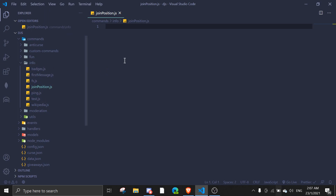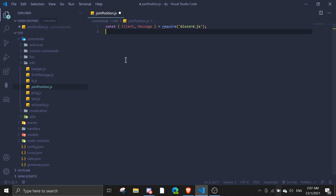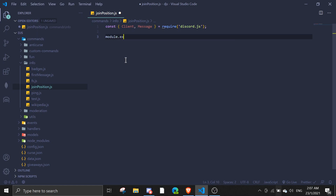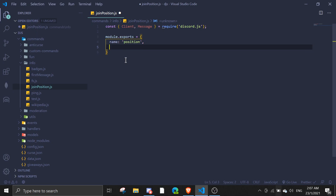I'm just gonna put it under 'info'. And then we're gonna do the base setup: const client, message — we don't need MessageEmbed right now — and that equals require('discord.js'). Then we're gonna export it. The name of this command will be 'position'.